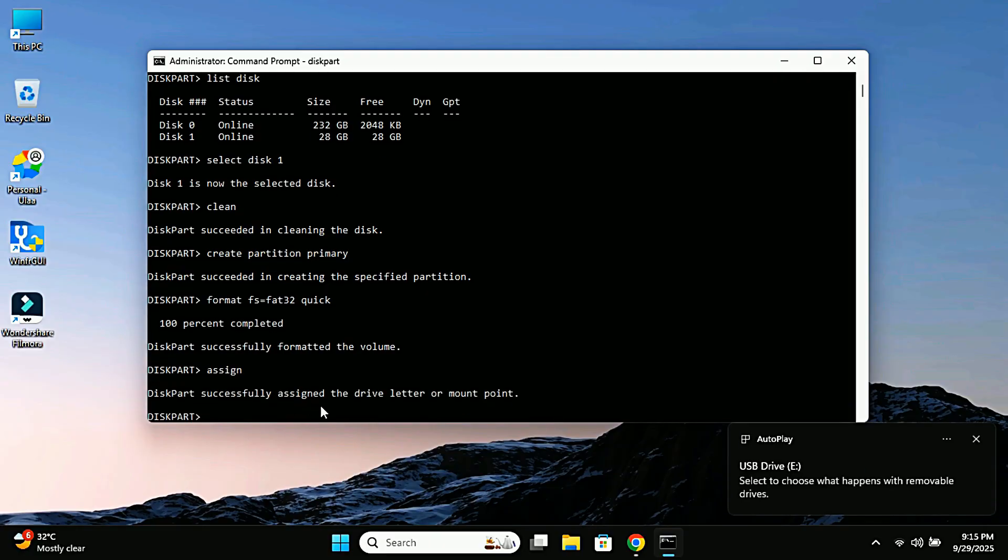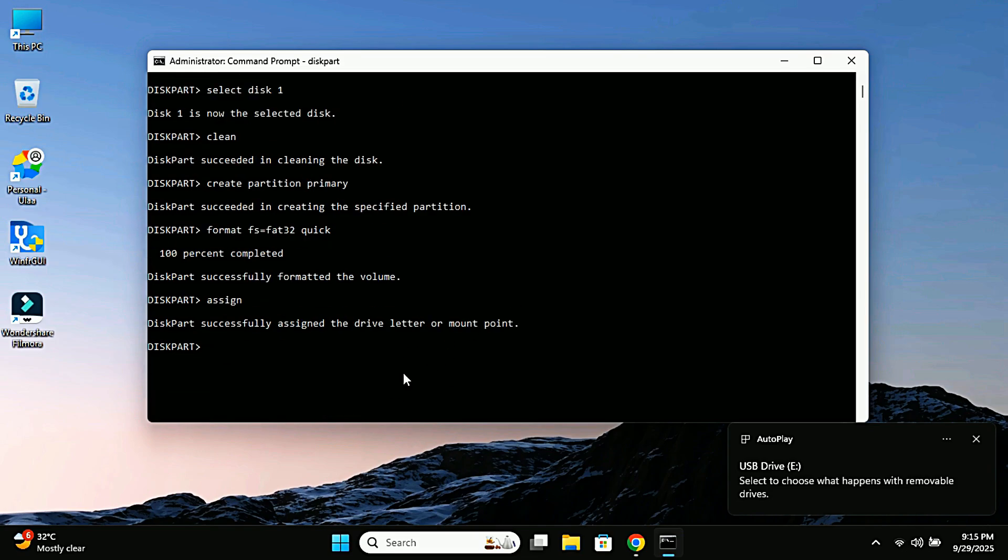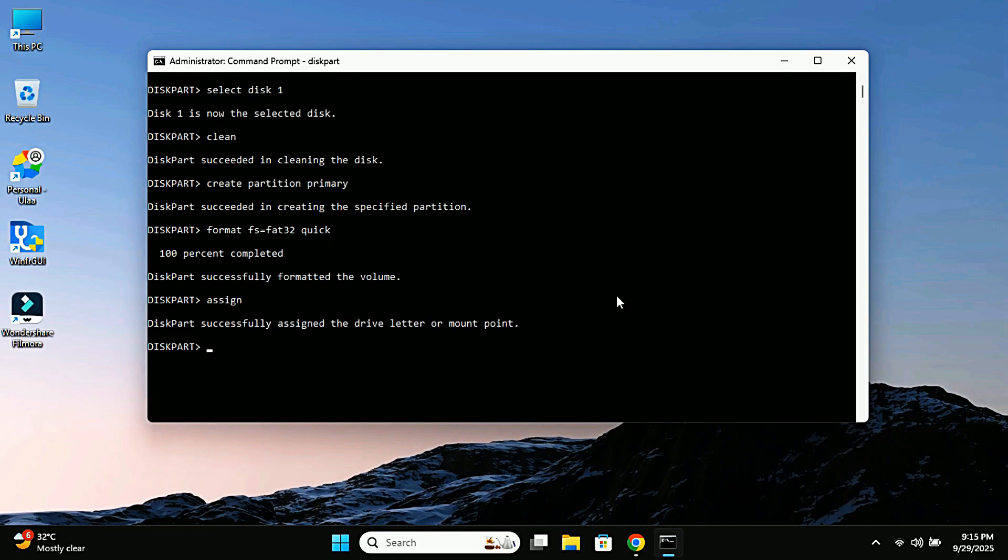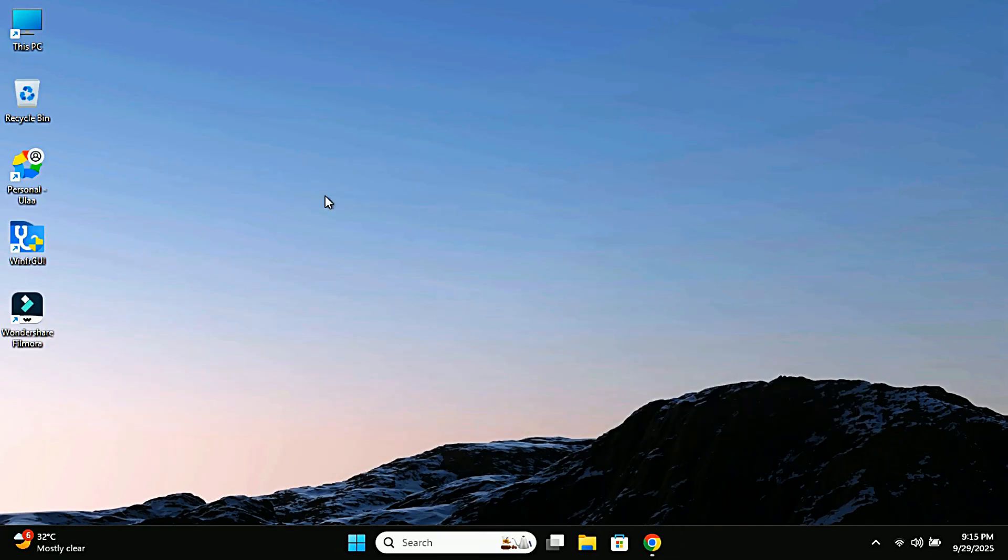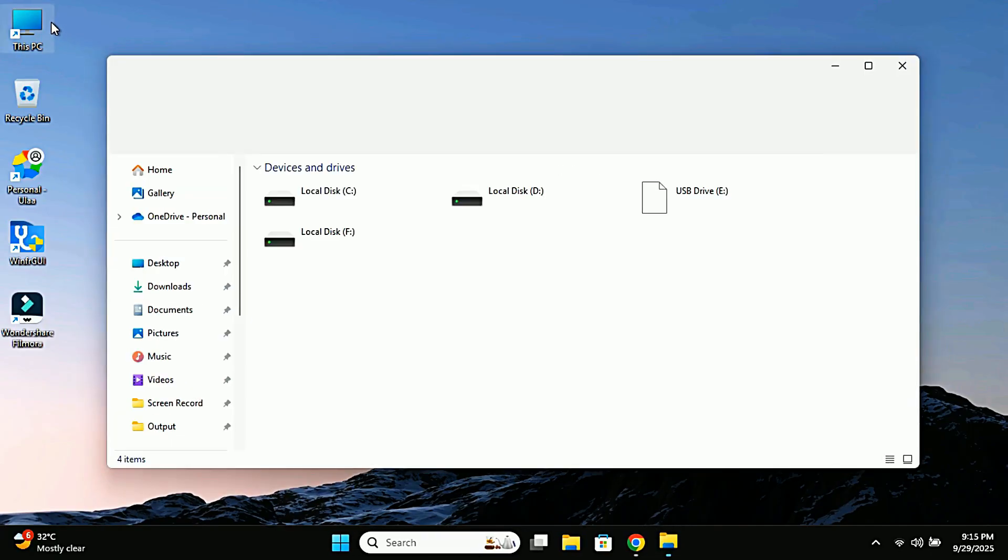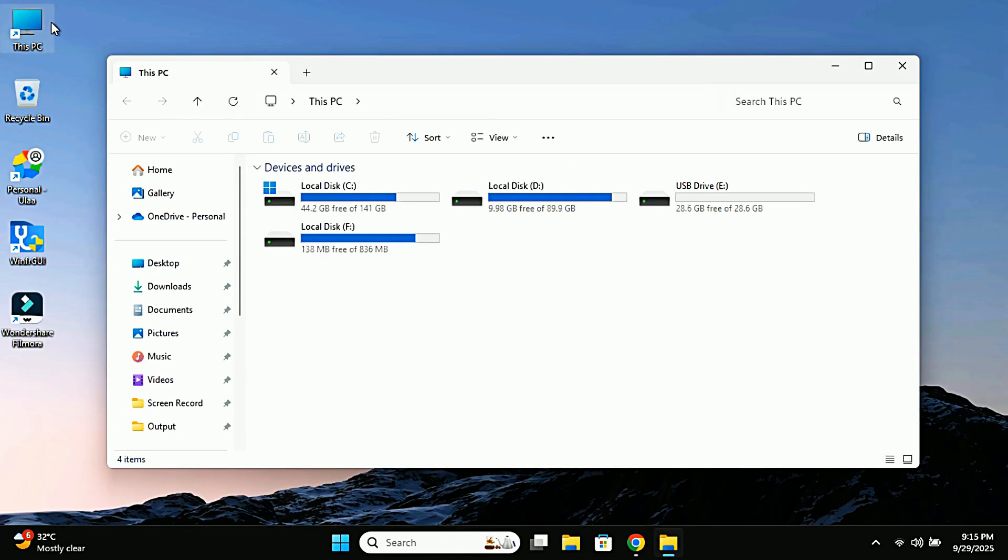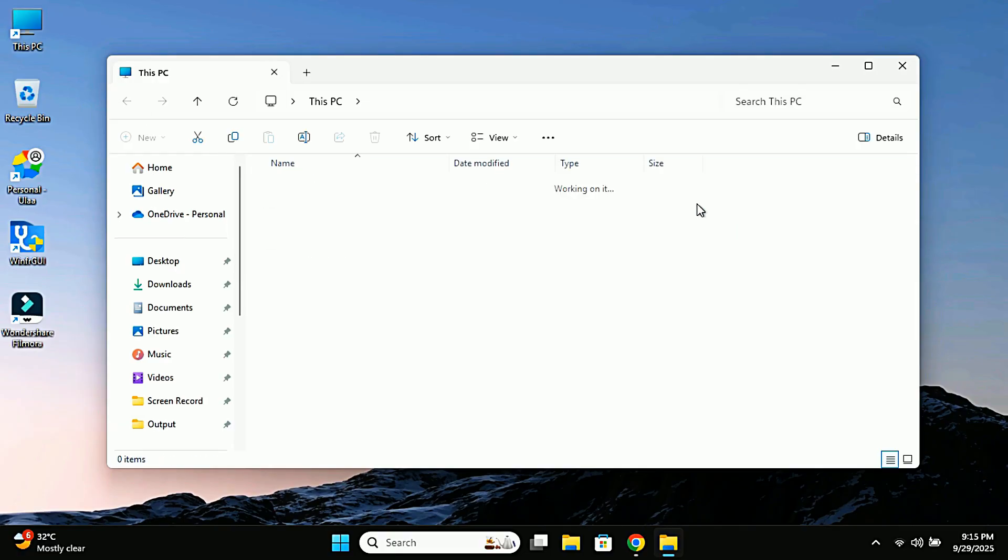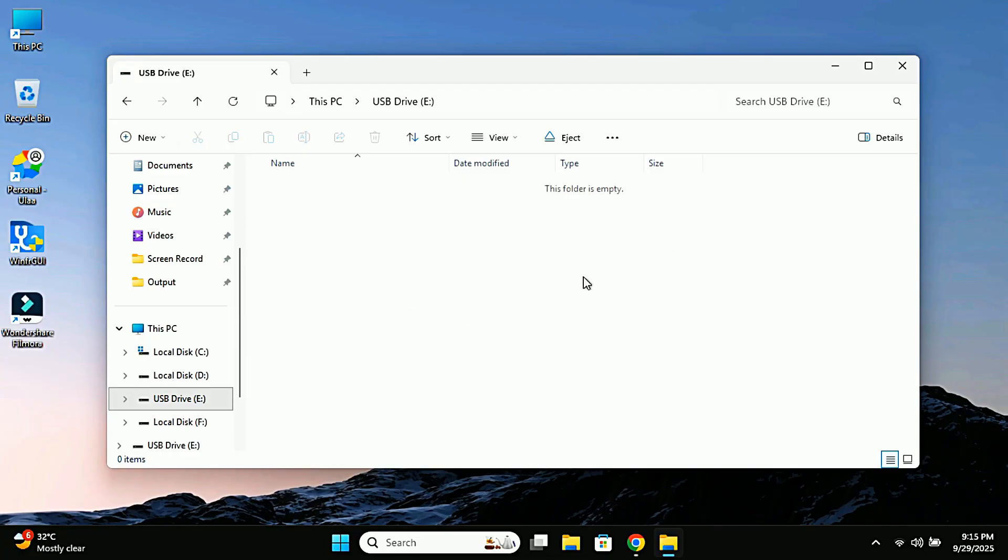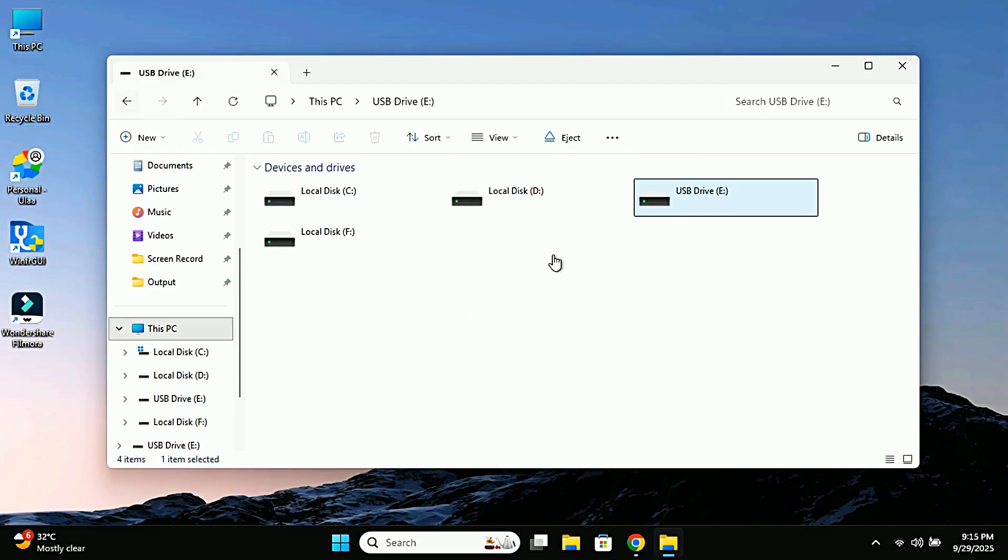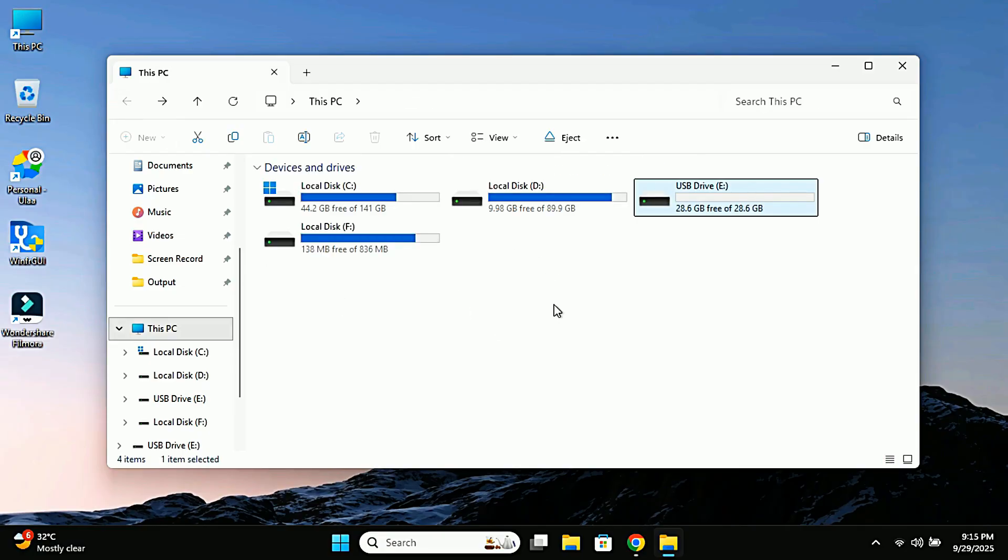That's it. We are done in CMD. Alright, let's check if it really worked. I will close CMD and open This PC again. And yes, here is my pen drive back again and fully working. Before it was showing an error when I tried to format, but now I can open it, I can copy files, everything works like normal. So yeah, this method really works.